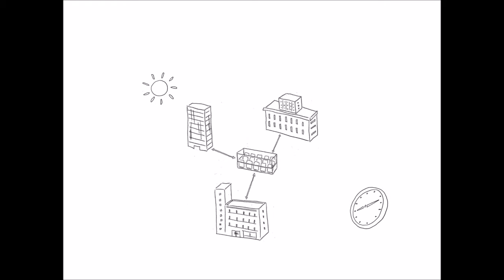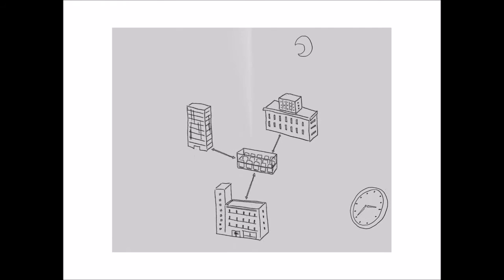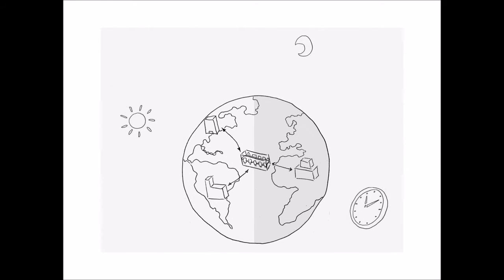High availability means users and their applications have reliable, uninterrupted access to their data around the clock. 3 a.m., you bet. Other side of the planet, no problem.